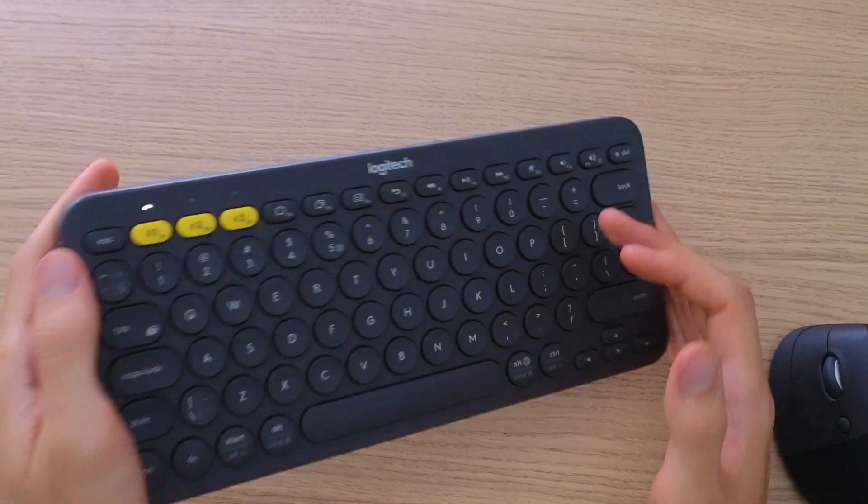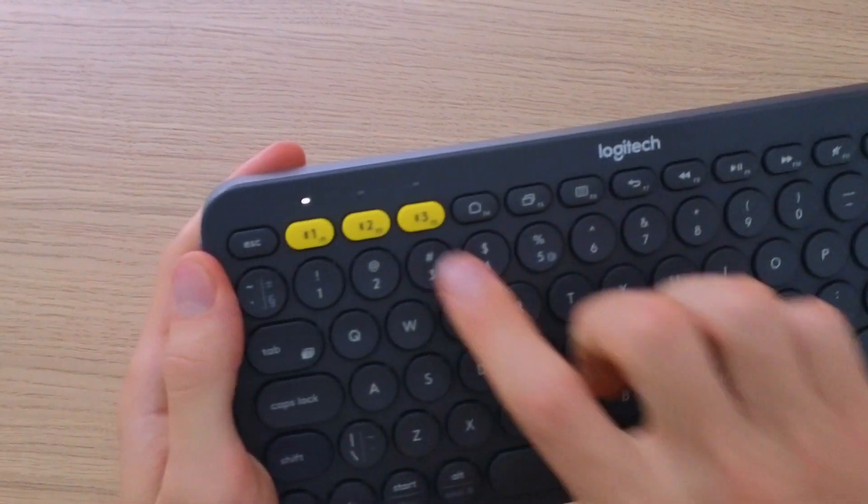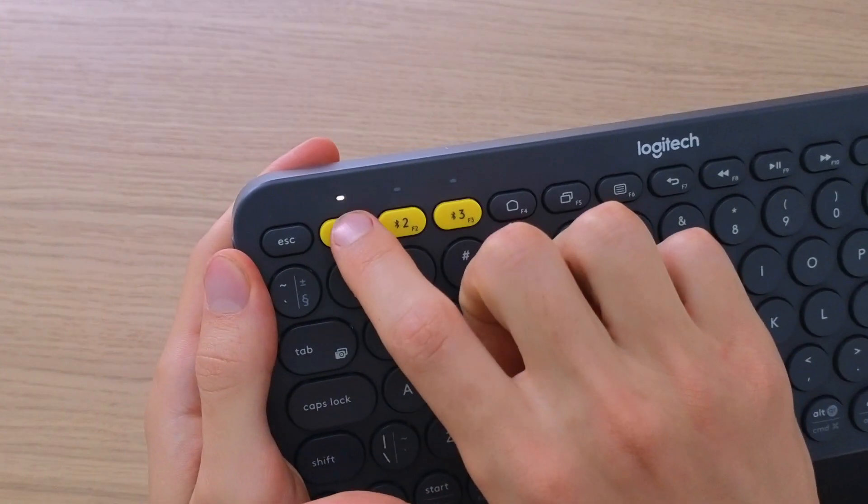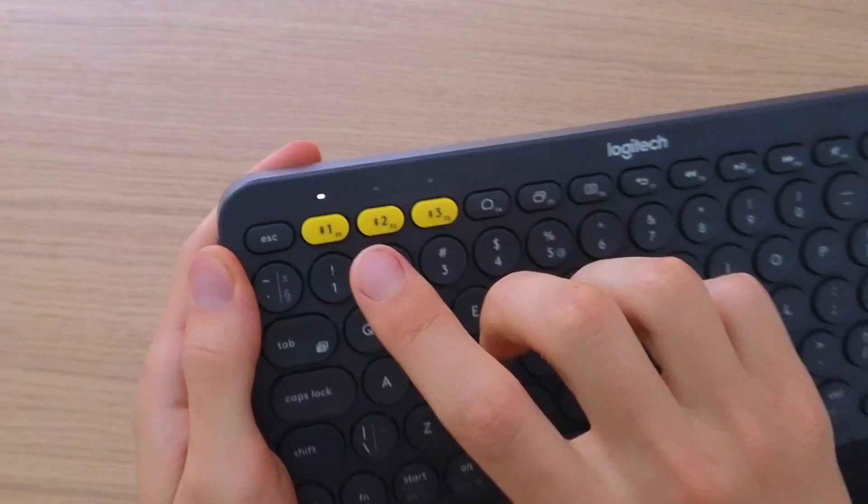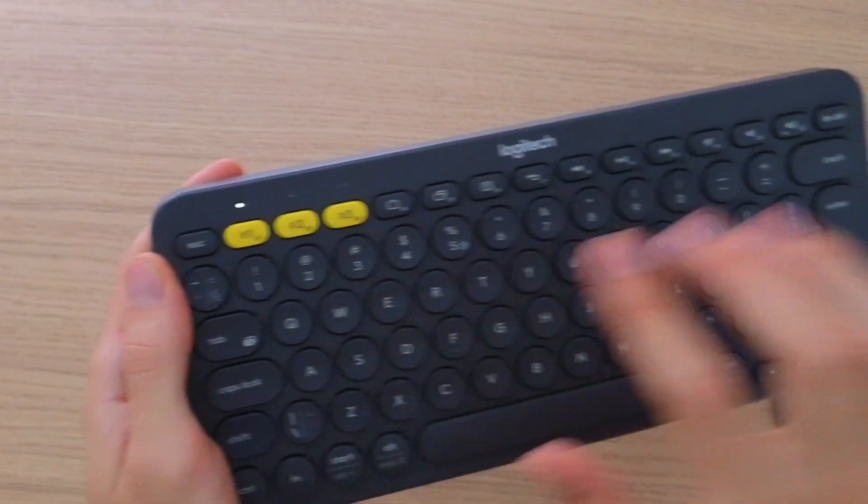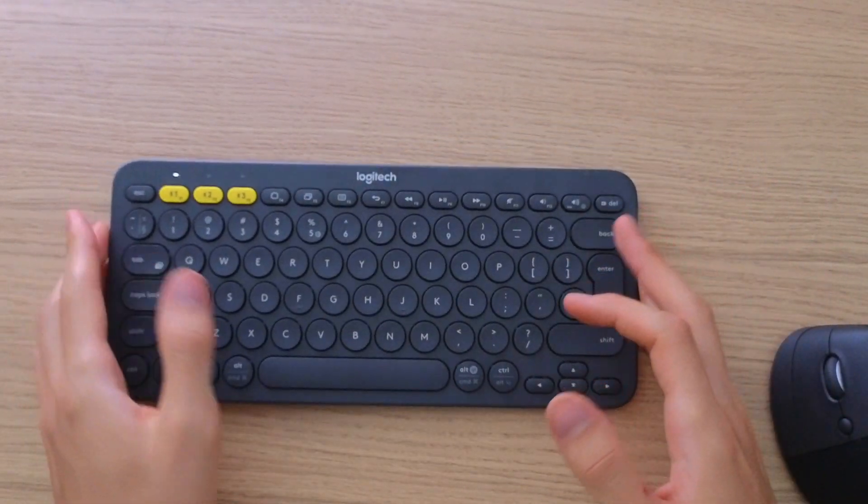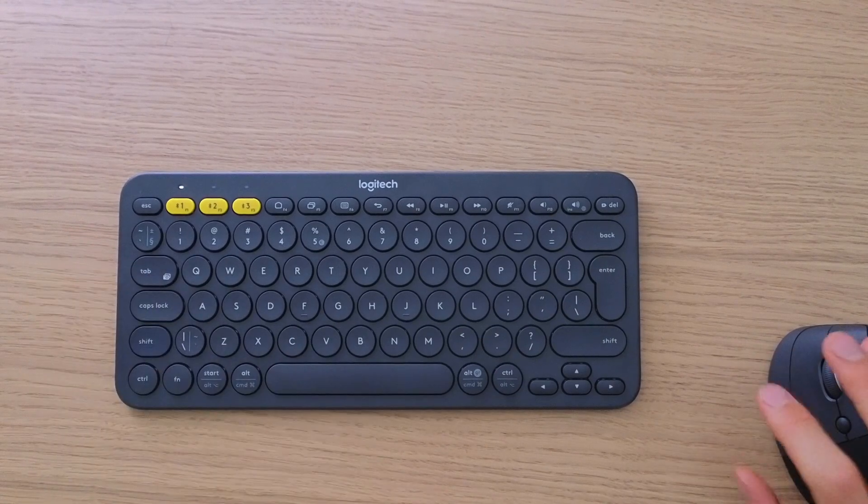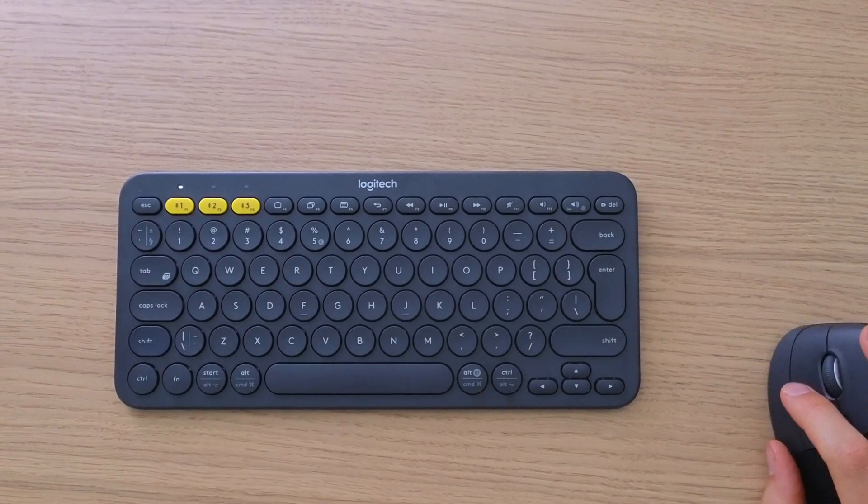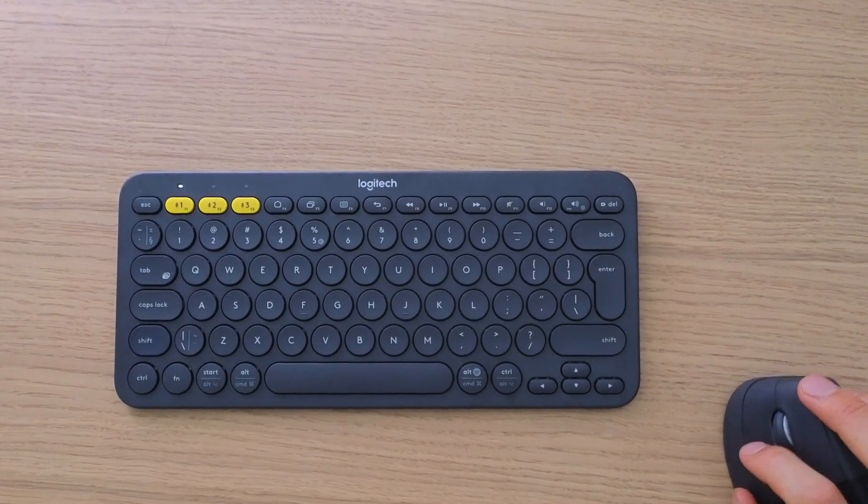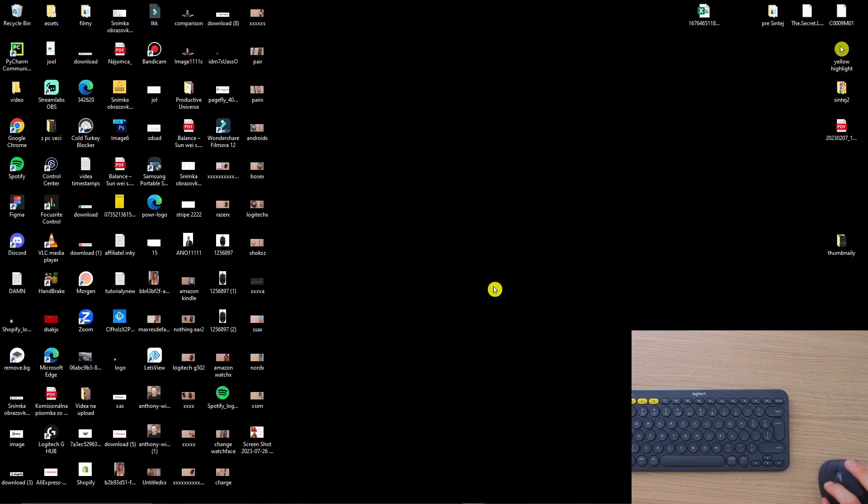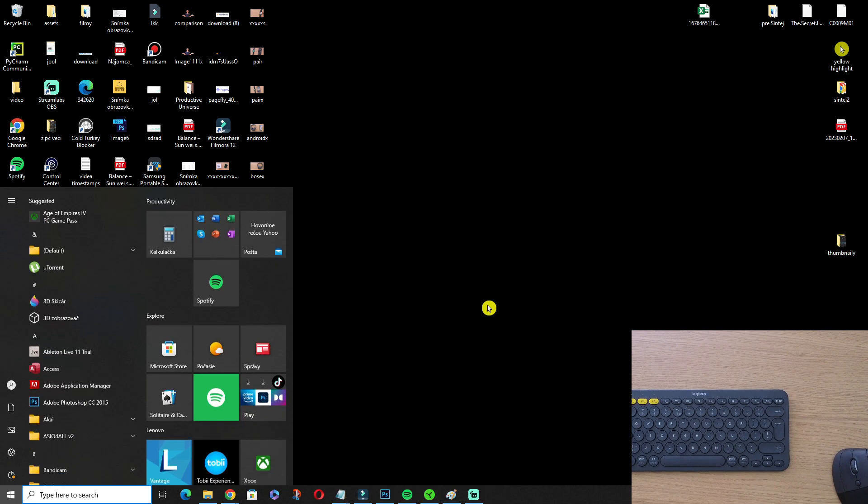Then what will happen, look at this, right now it's going to blink blink blink. This means that it's looking for a friend to connect, and the friend is right here, our PC.